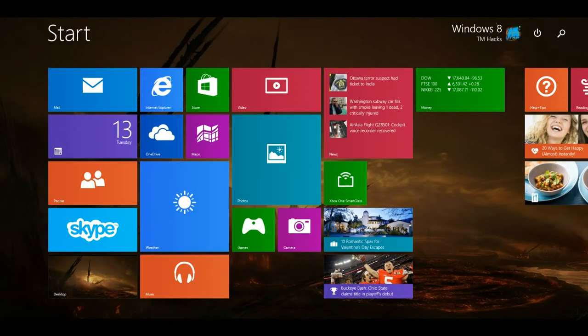Hey guys, Windows 8 TM Hacks here, and I'm going to be showing you how to create a recovery image for your Windows 8.1 operating system.